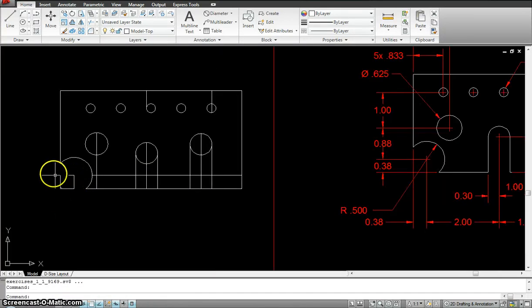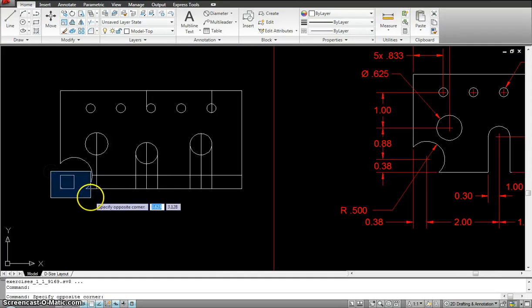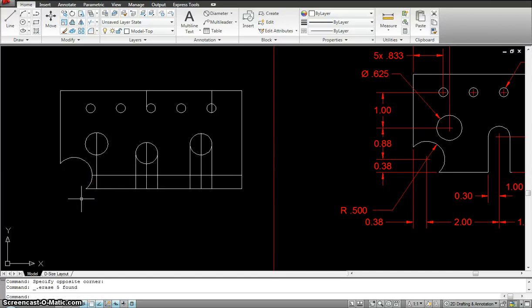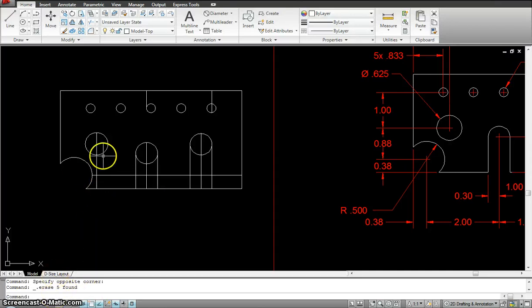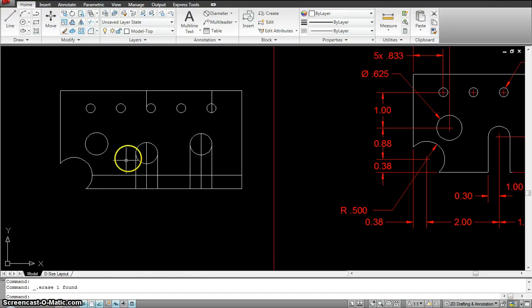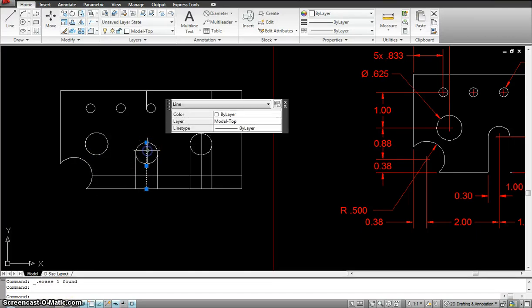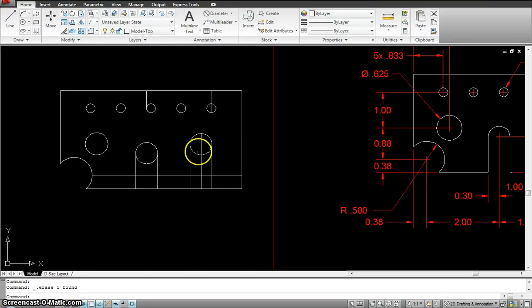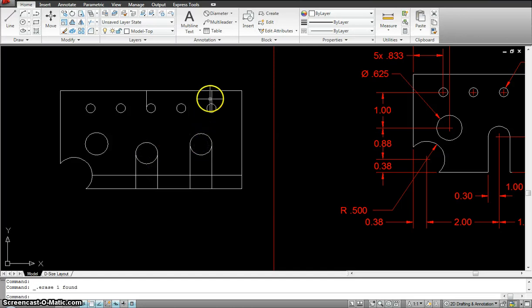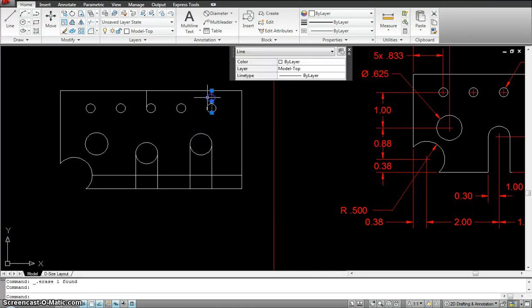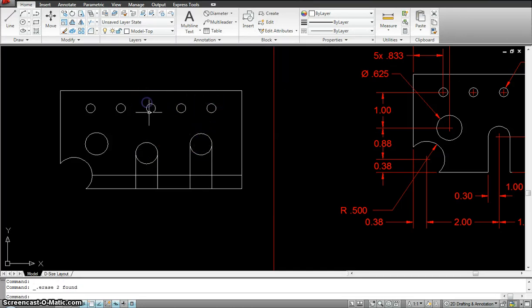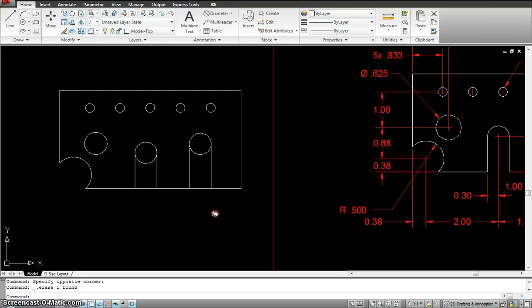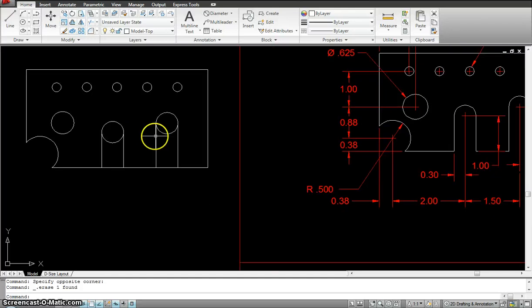Now, if I cannot trim this, that means I have to delete it by selecting and hit delete. See, I'm in no command. I just click on it, delete, click on it, delete, click on it, delete, delete, delete, and delete. I don't even need this line. So, I'll delete it.